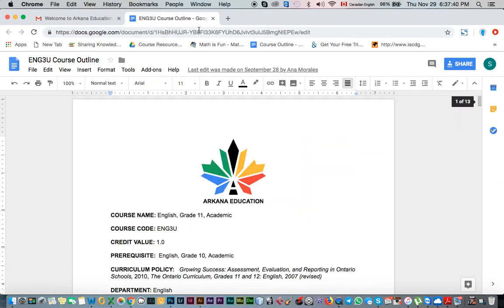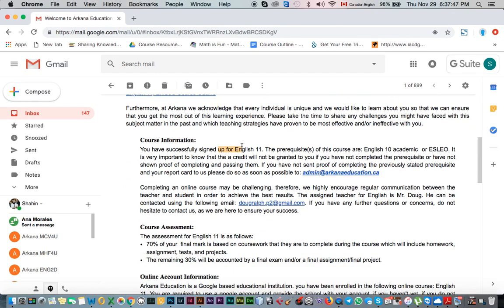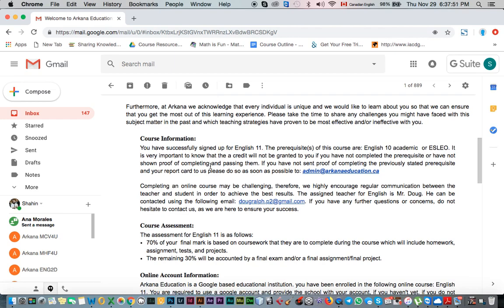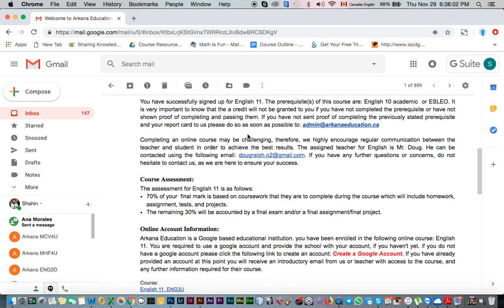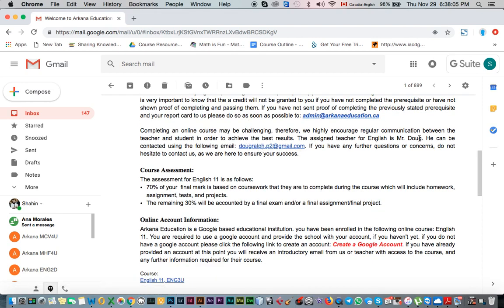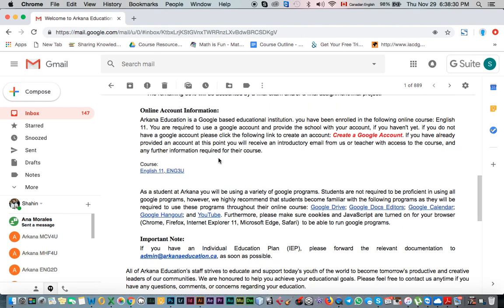Going back to the email, it talks about course information for English 11 and its prerequisites. If you have any questions or want to send your prerequisite records, you send them to admin@arcanaeducation.ca. The email also introduces your teacher — for English 11, Mr. Doc will be the teacher, and his email is provided for you to reach him. It also briefly covers the percentage breakdown of the course.